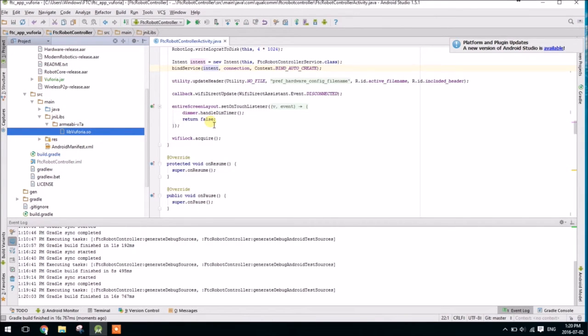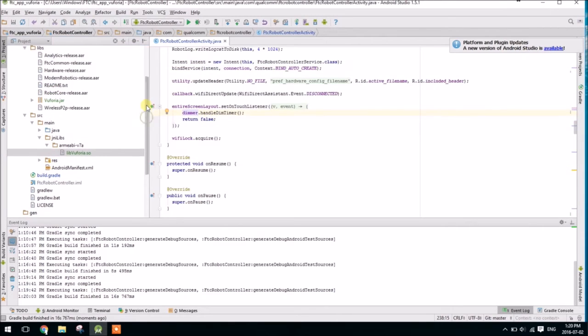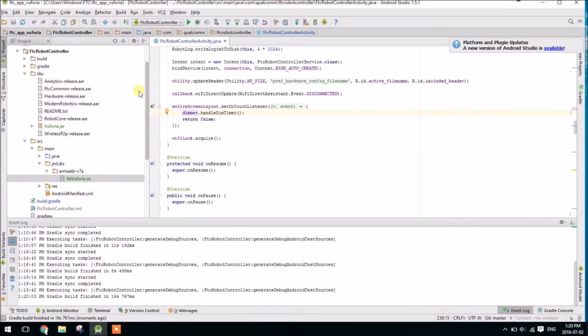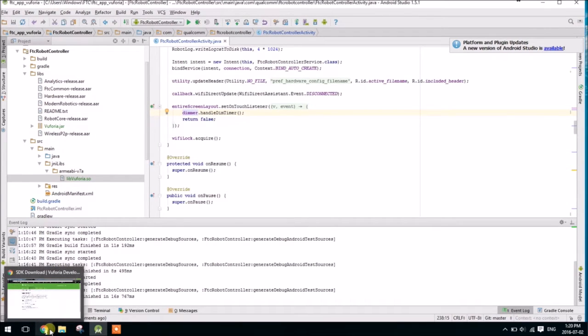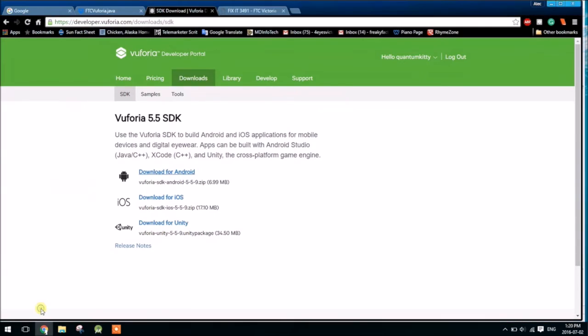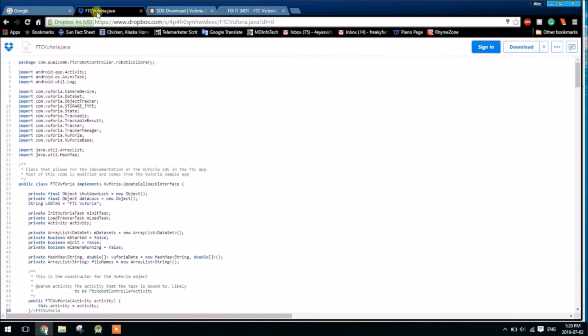So now that we have that, that's good, and so that will compile. But the next thing we need to do is, if you look in the video description, we've included a link to a file, ftcvuforia.java.